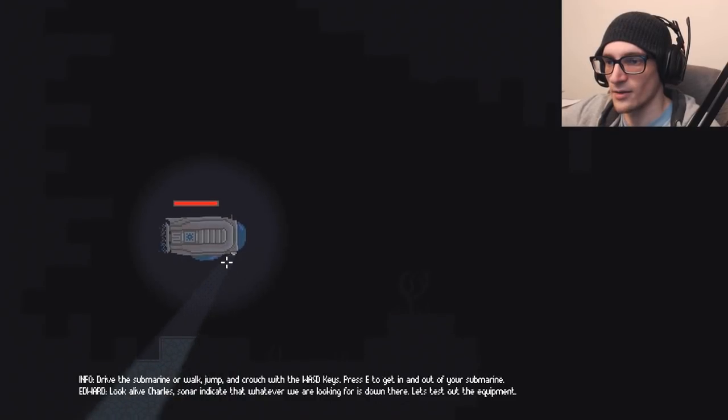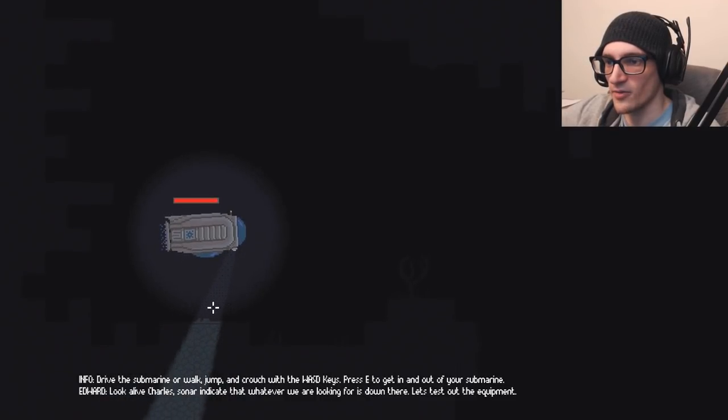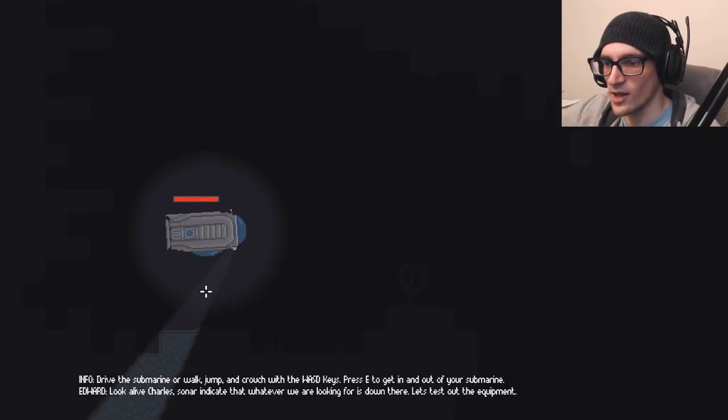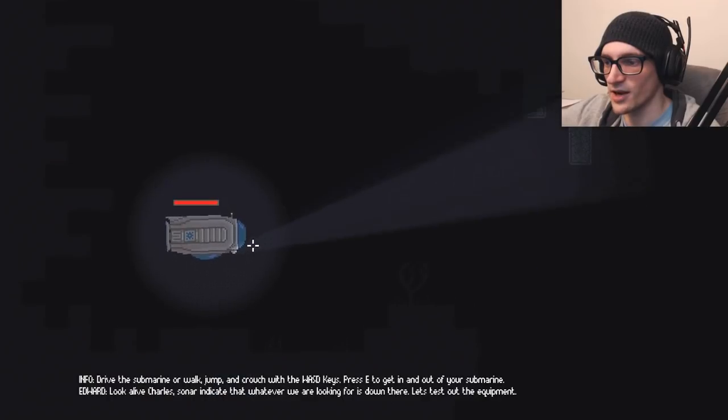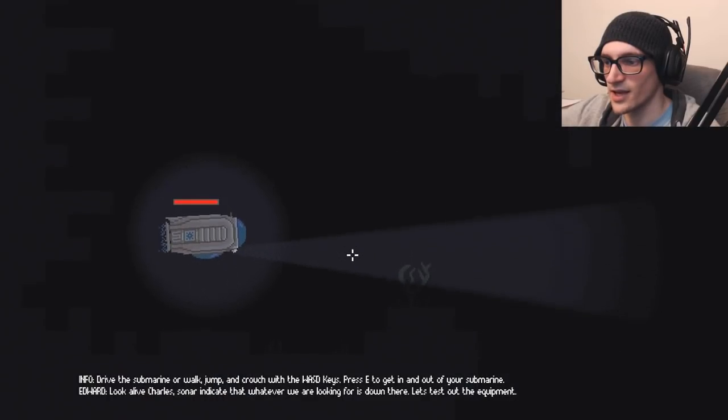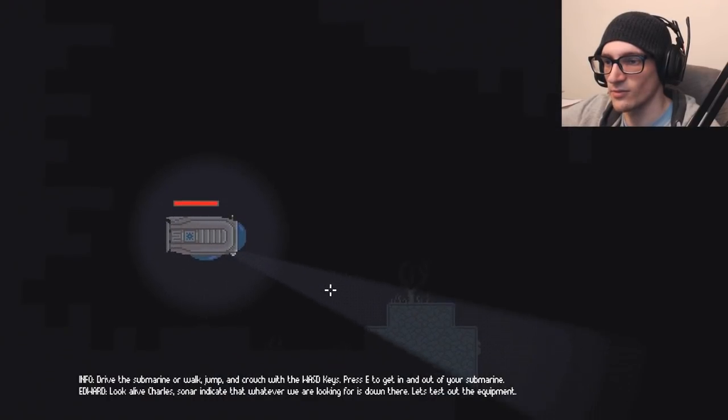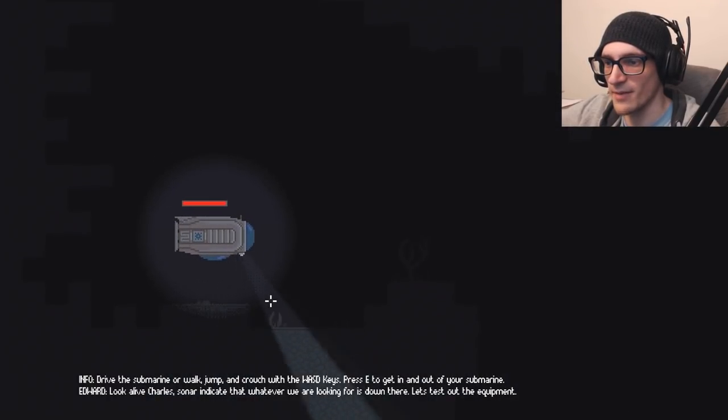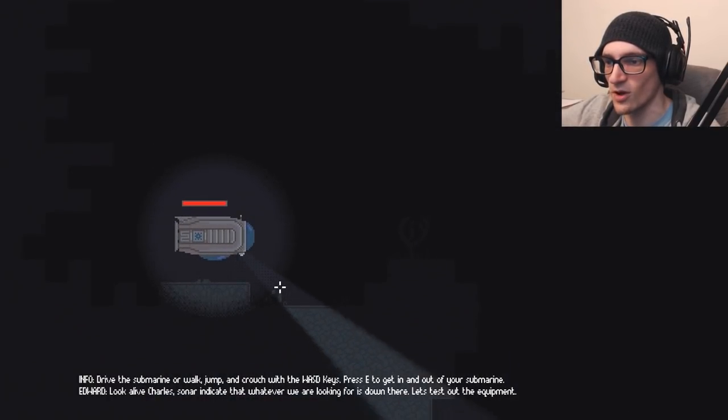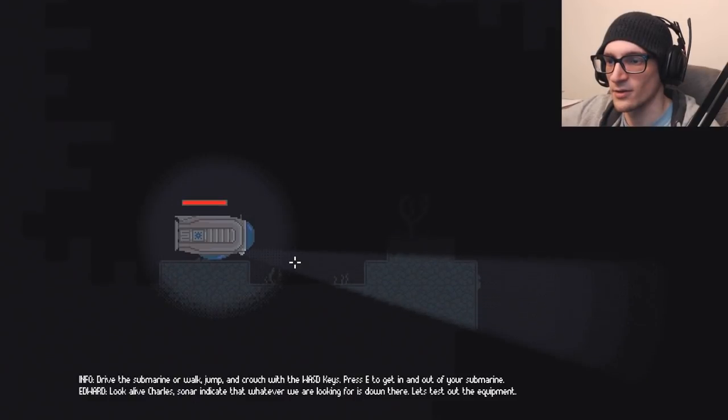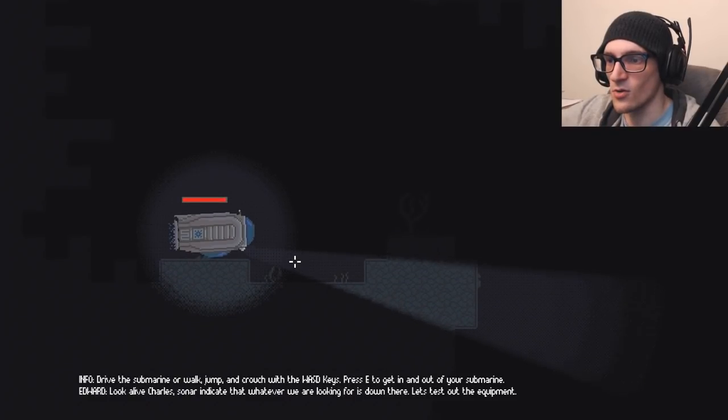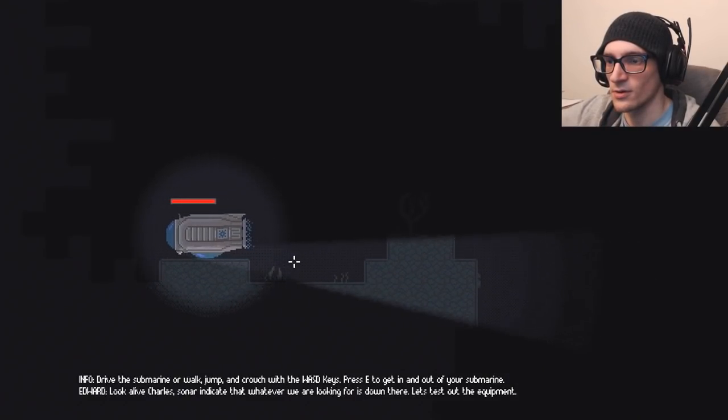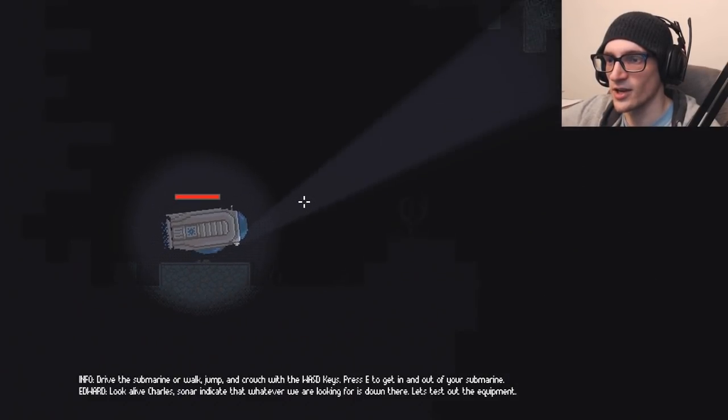Seaweed? I don't think I want us to crash, right? Look alive, Charles. Sonar indicated that whatever we're looking for is down here. Let's test the equipment. Will it damage me if I touch the walls? No! Well, that's a good sign.